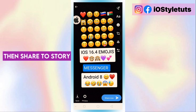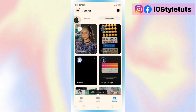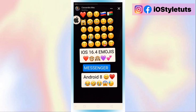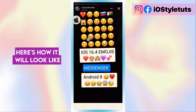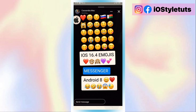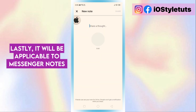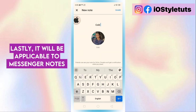Then share to story. Here's how it will look like. Lastly, it will also be applicable to Messenger notes.